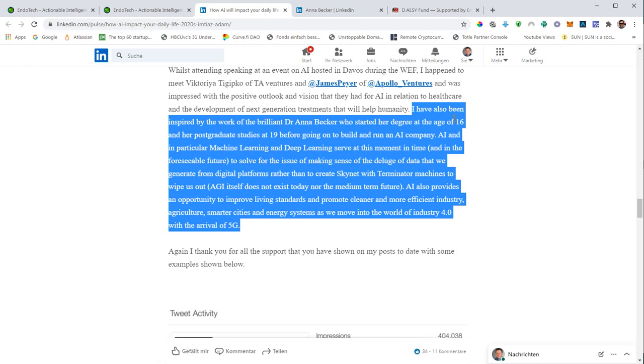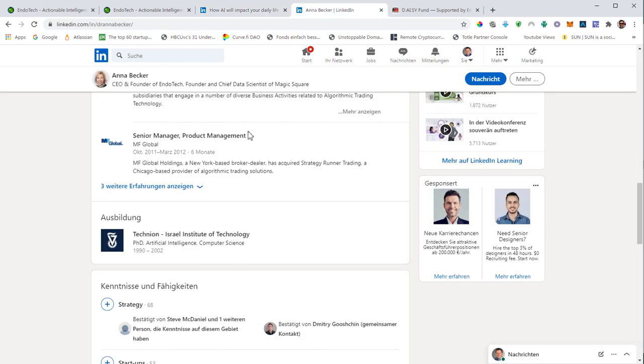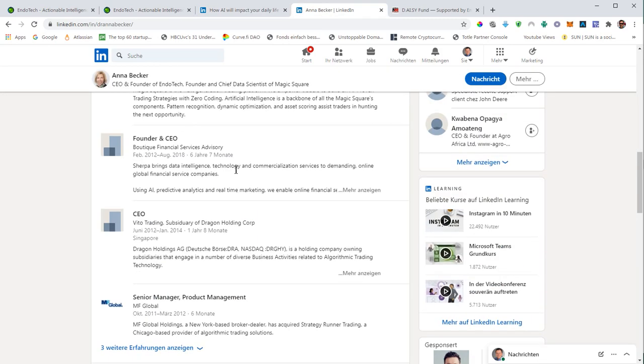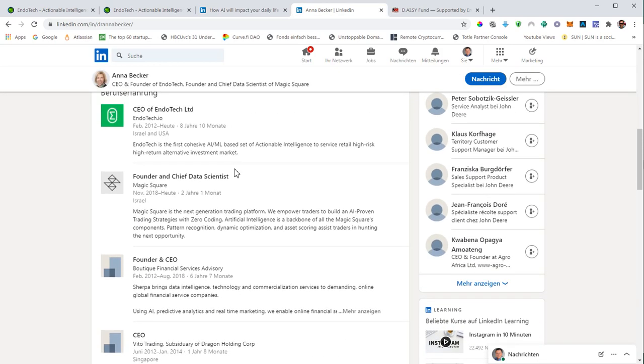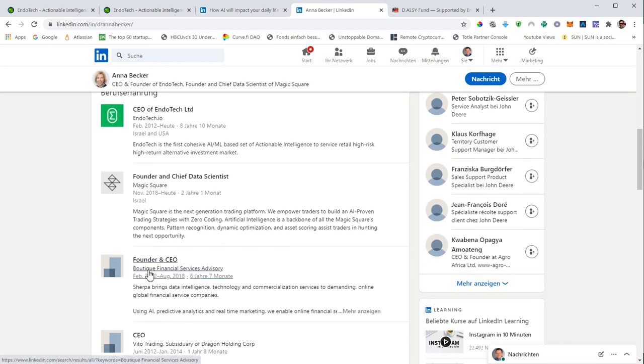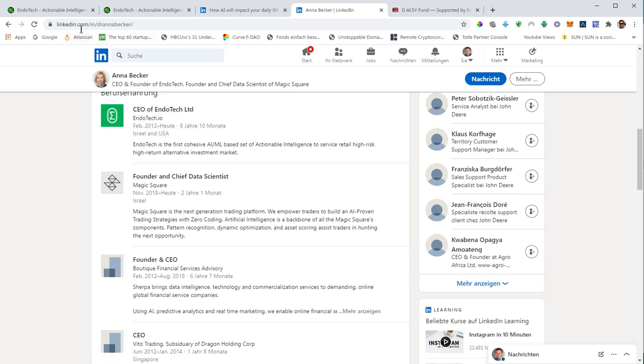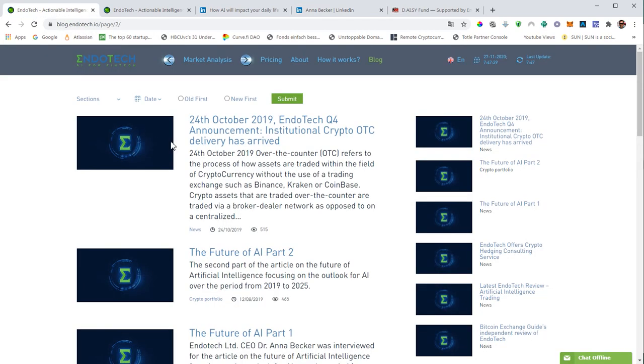He mentioned Anna in some of his publications. He was inspired by the work of the brilliant Dr. Anna Becker, who started her degree at the age of 16 and her post graduate studies at 19 before going to build and run an AI company. She was a founder of a couple of companies in the past. But since 2012, she is leading the efforts in Endotech.